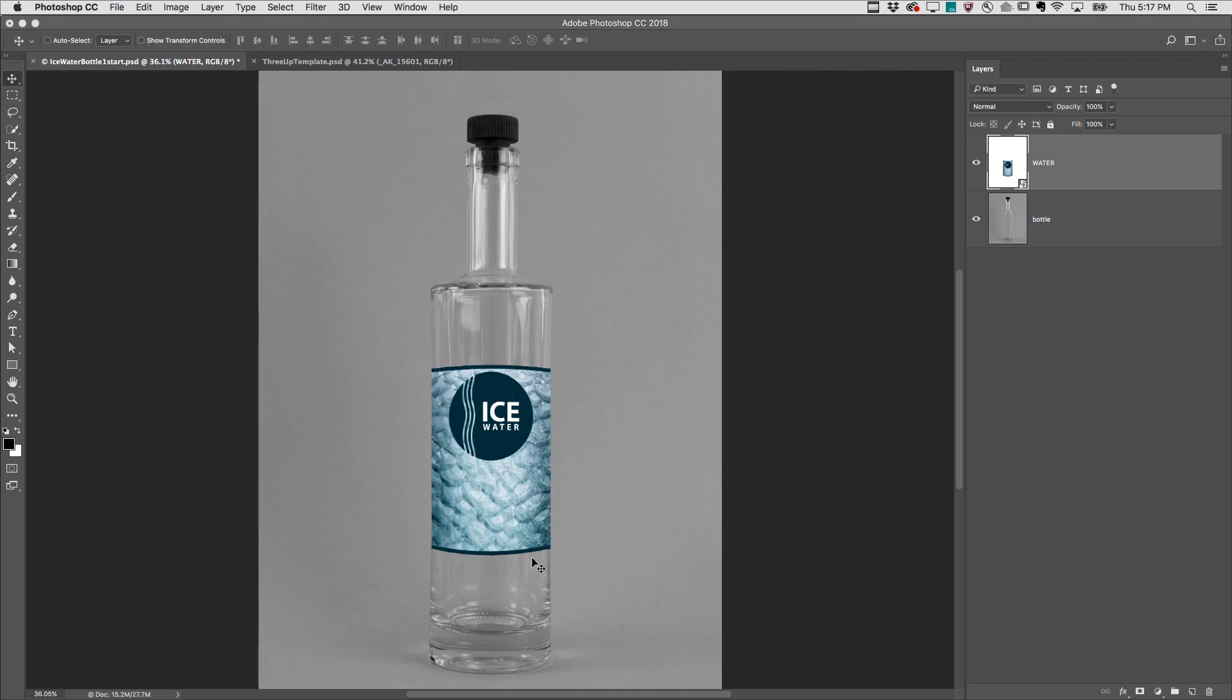If I need to make changes to the individual layers, I just edit the contents of the smart object by double-clicking on the thumbnail.